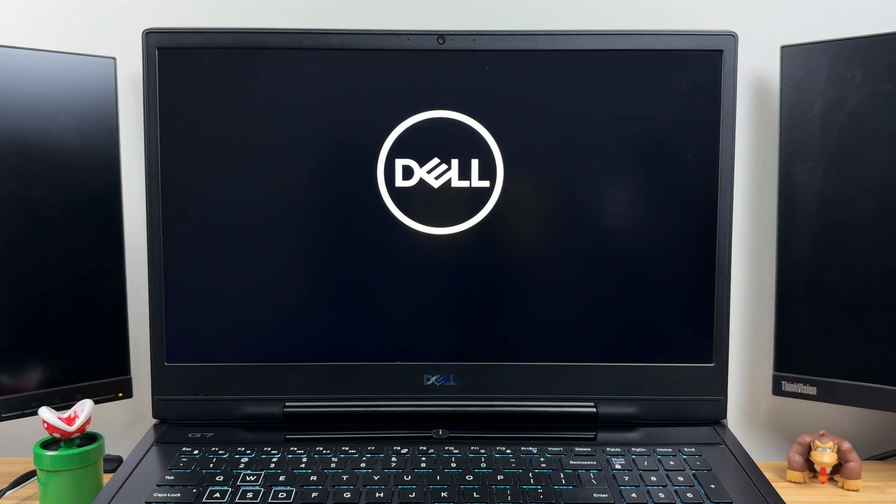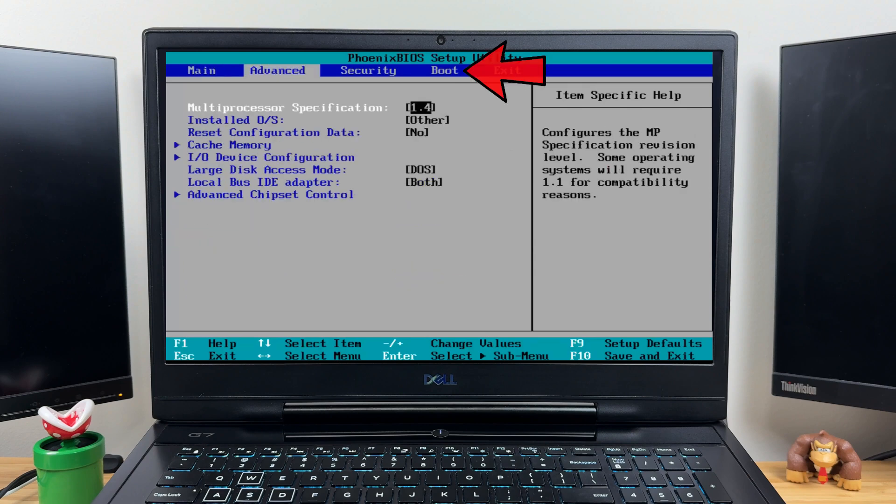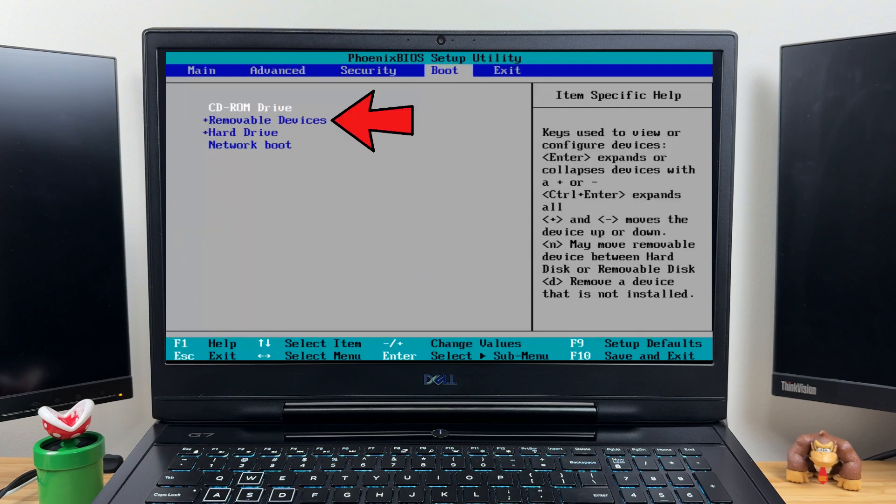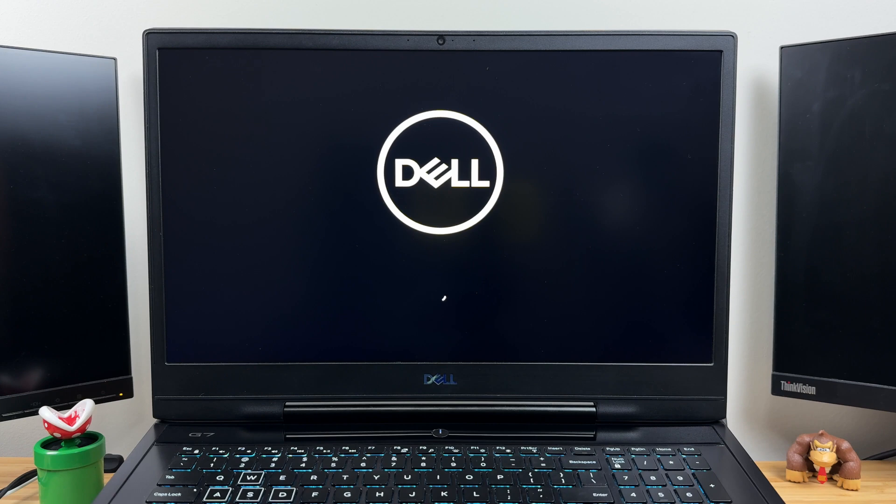If you can't get into the boot menu, go into the BIOS setup. Find the boot order or boot priority setting, and move the USB drive to the top of the boot list. Then press F10 to save and exit. Your PC will reboot and attempt to boot from the USB drive.